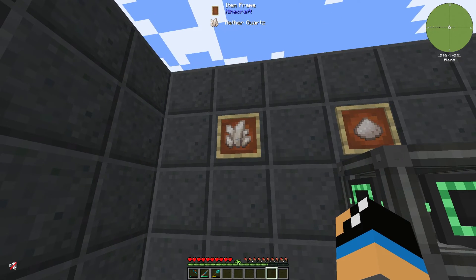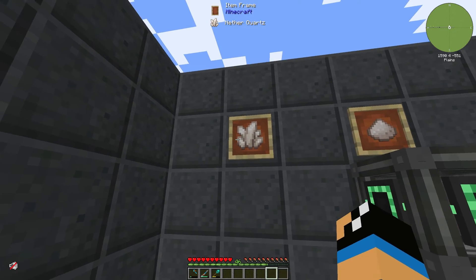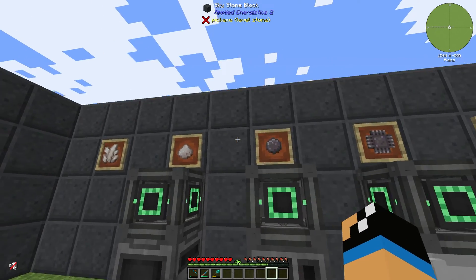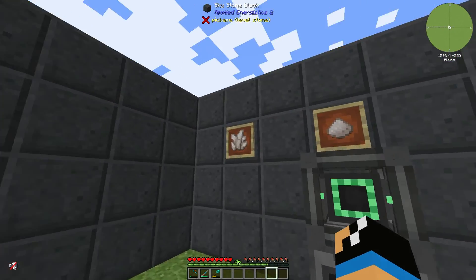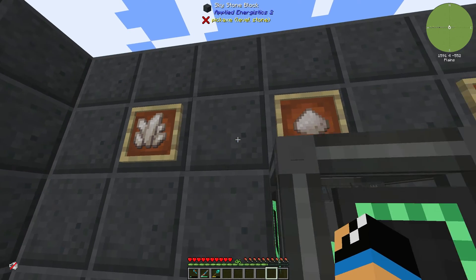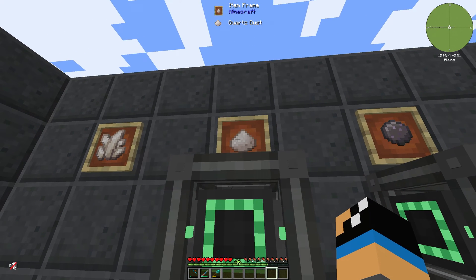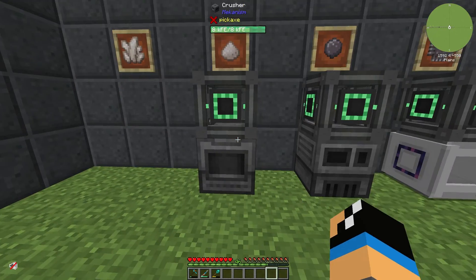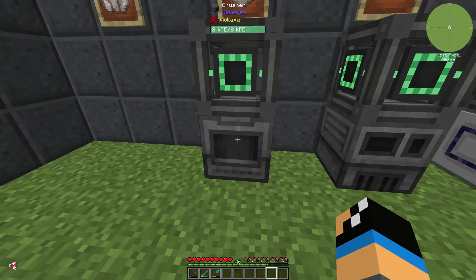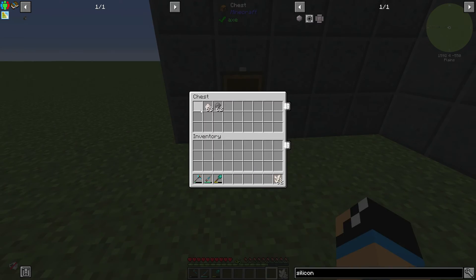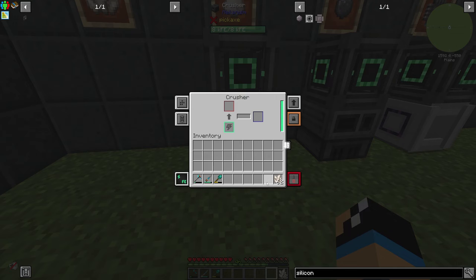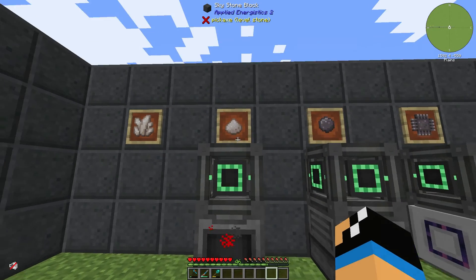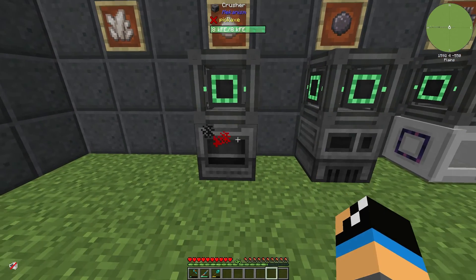If you have a mod integration like Mekanism or the Thermal Series, the best way to get some silicon is to use nether quartz. Out of this nether quartz you can get some quartz dust in a pulverizer, for example. We will put in some nether quartz and you will get some quartz dust.